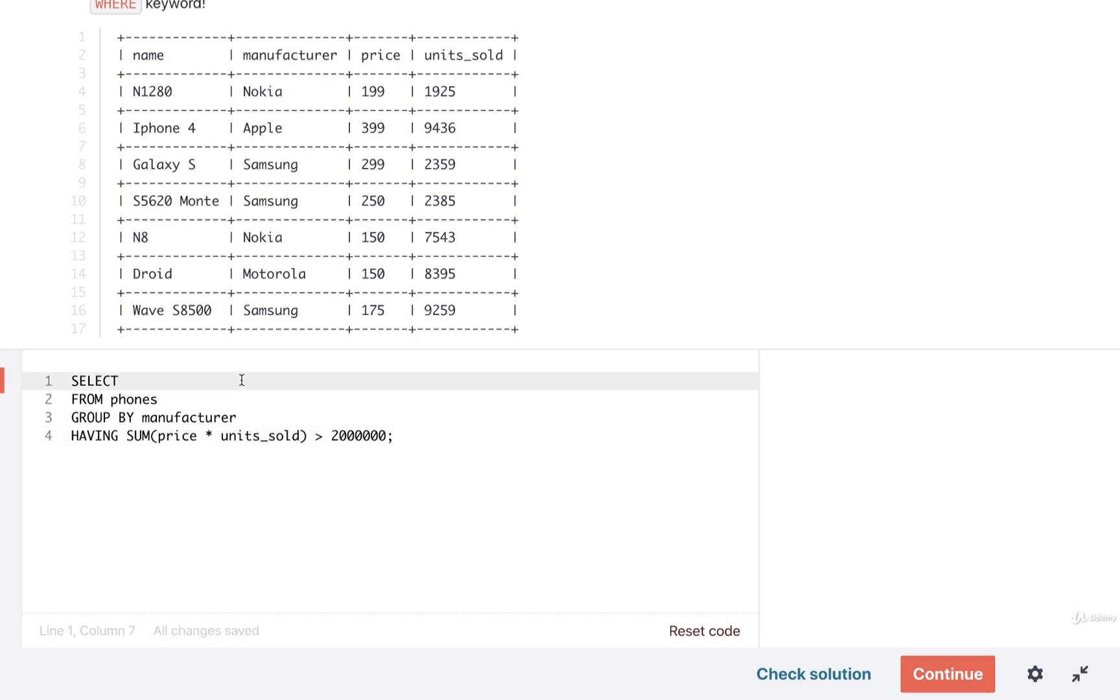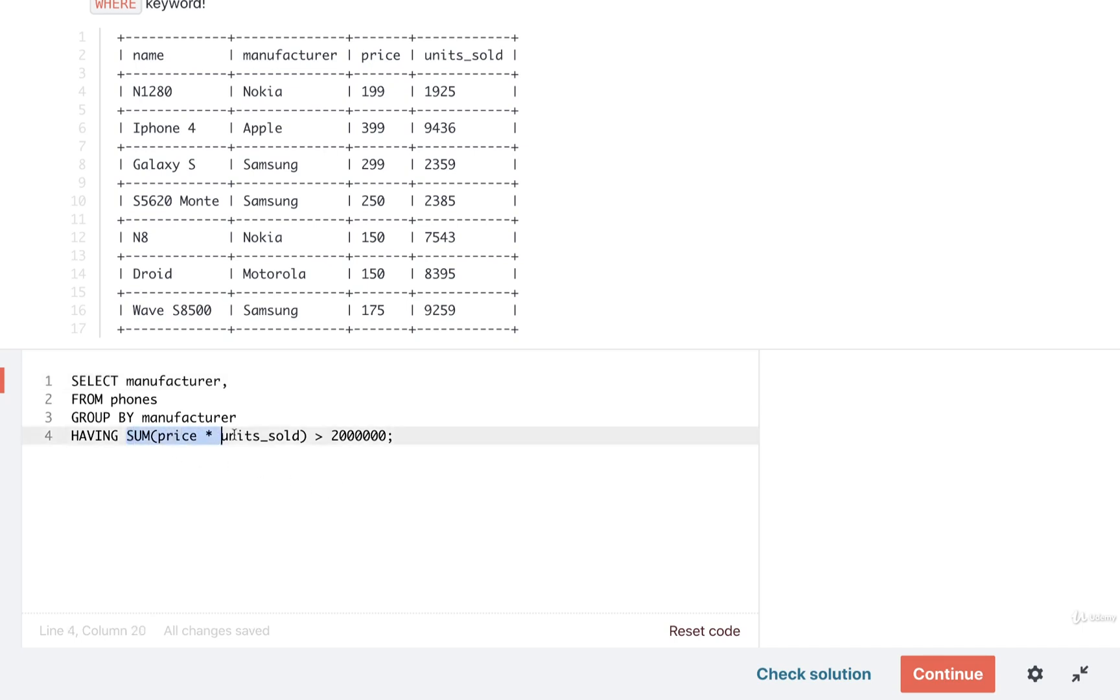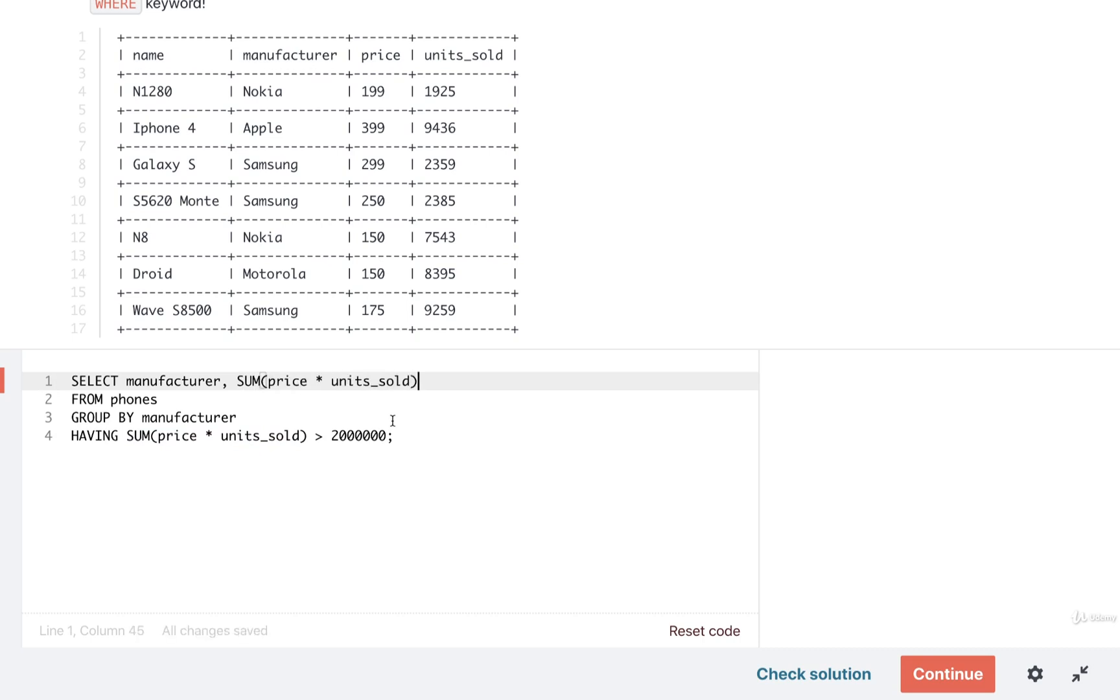Okay so now that we've got that filtering complete we can now select some actual columns. So I want to see the manufacturer and then I want to print out that manufacturer's total revenue. So to print out that total revenue we can do that same calculation once again. So I'll do a sum of price times units sold. And that should be it.